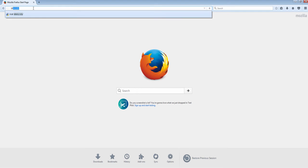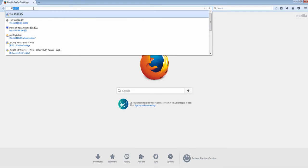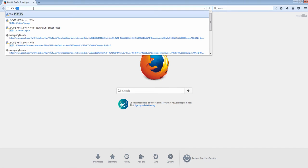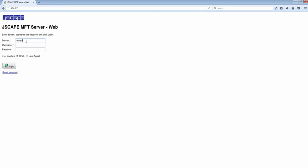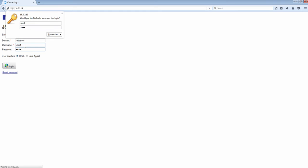Let's now give it a try. Let's fire up another web browser and enter the IP address of our web file transfer server. We need to specify a domain, username, and password.